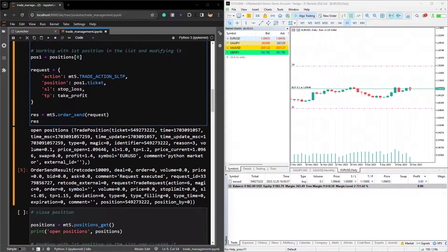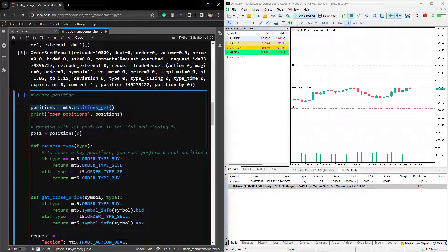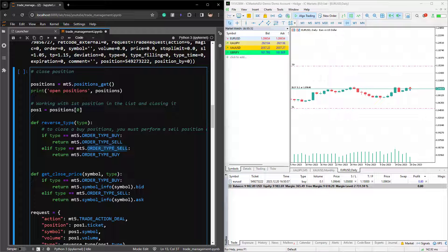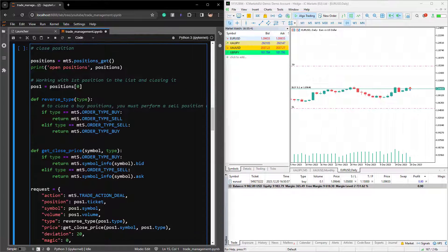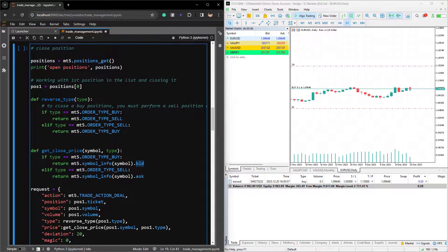Now let's go to another section where I'll show you how we can close a position. With the same principle, we first need to get the current open positions using MT5.positions.get, and then we are going to close the first position in the list. In order to close a position, we need to provide a new order type. If the position is buy, in order to close it you need to sell — so that's why we are reversing the order type. And if the open position is sell, then we need to buy. Also, if you want to close a position, you need to provide the current market price. For a buy position, you need to specify the bid price, because for buy orders we are selling and to sell you need to provide the bid.